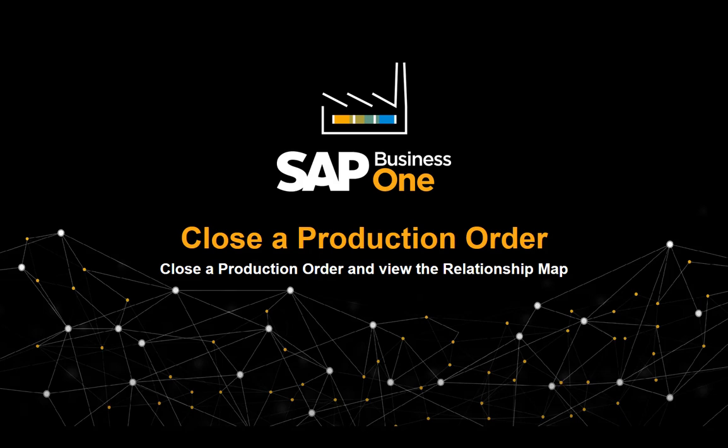In this clip, we will show you how to close a production order and view the relationship map generated in the production process.